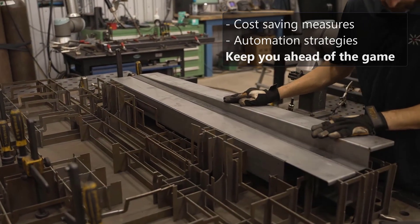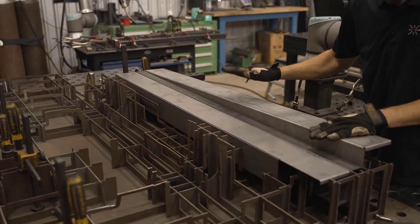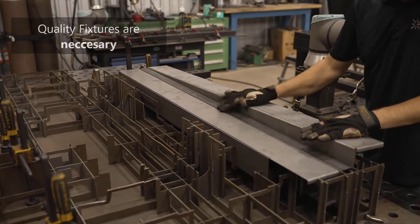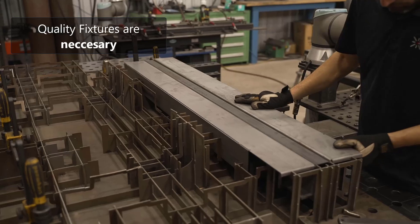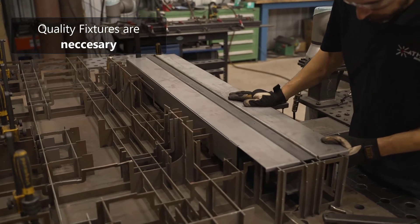When it comes to automation, quality fixturing is the cornerstone of successful robotic integration.